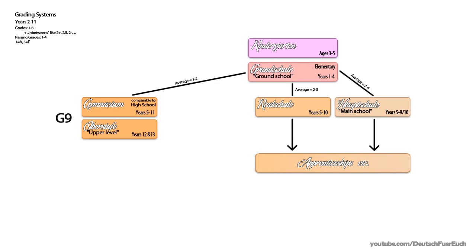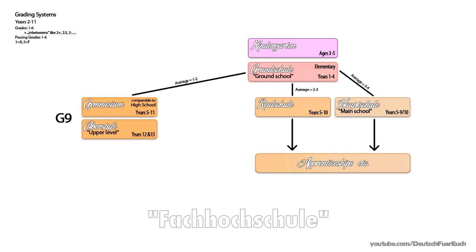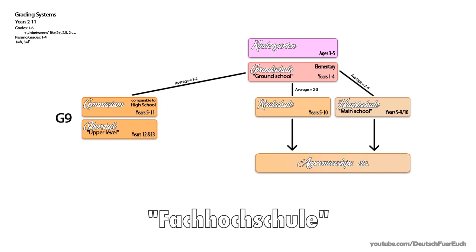After year 11, you're a bit above US high school level, so now you can either quit school and get an apprenticeship, or go to a Fachhochschule, which is a lot like college. It still has school-like structures, but it's a bit more like uni already. Also, it's designed to prepare you for a specific field or profession.